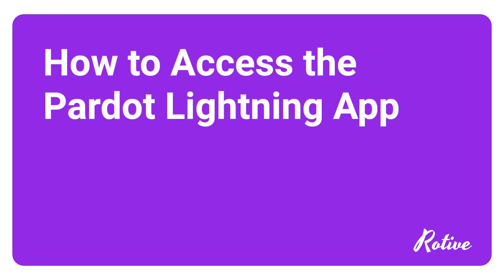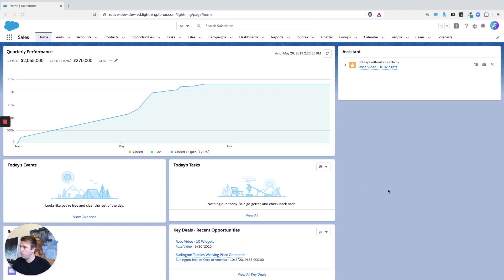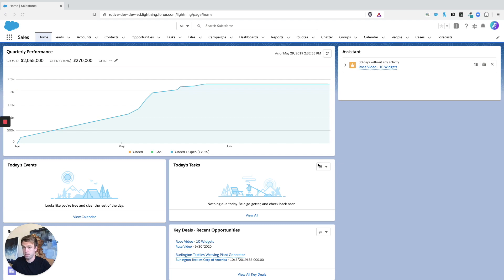In this video, I'm going to show you how to access Pardot from Salesforce. So here we are in Sales Cloud, typically what people think of as Salesforce.